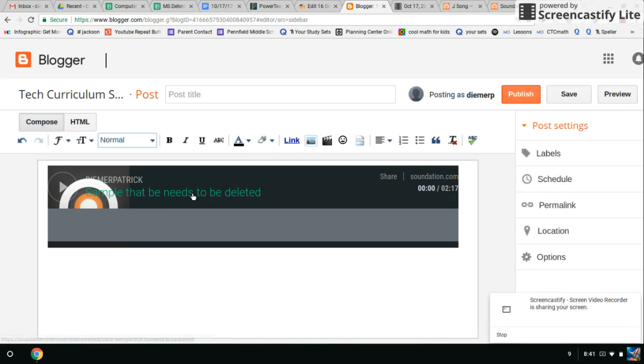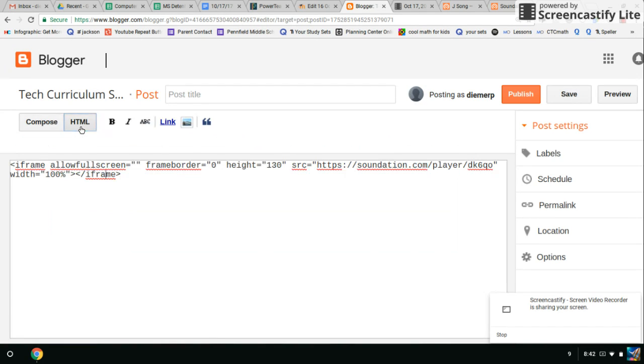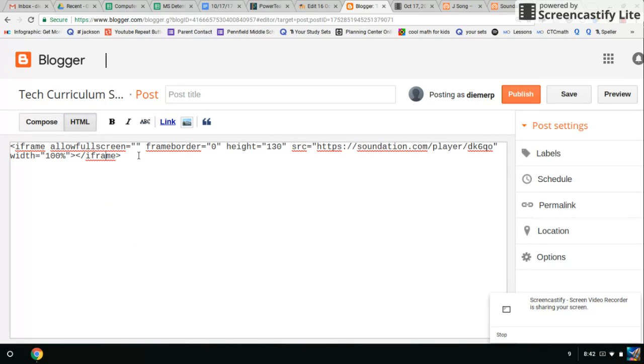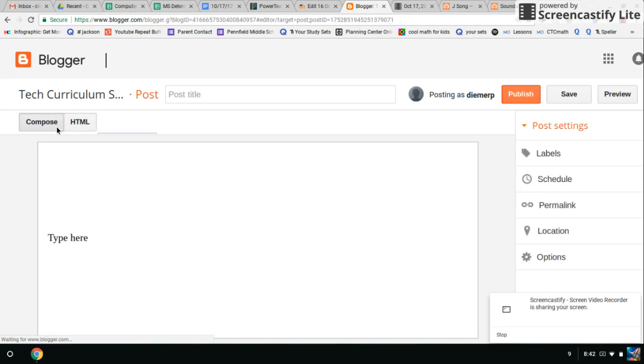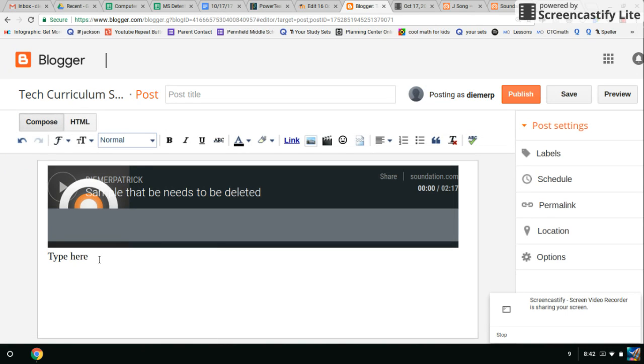You can kind of see what it's going to look like. Now remember, if you're here and you can't type, you don't know where it's going to go, click on HTML. Go to the very end of your code. And you can type here. And go back to your Compose and see where that's at.